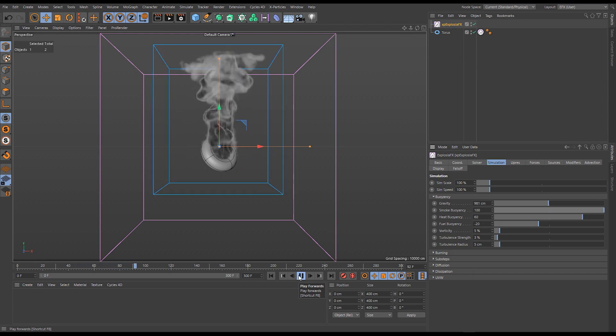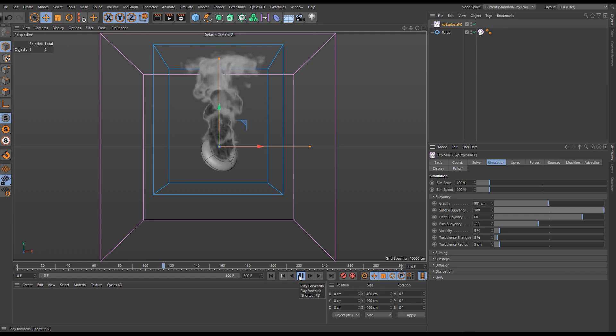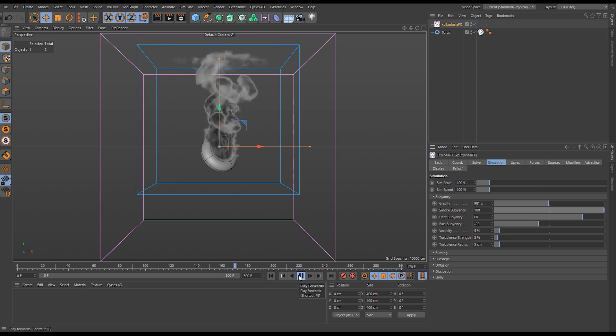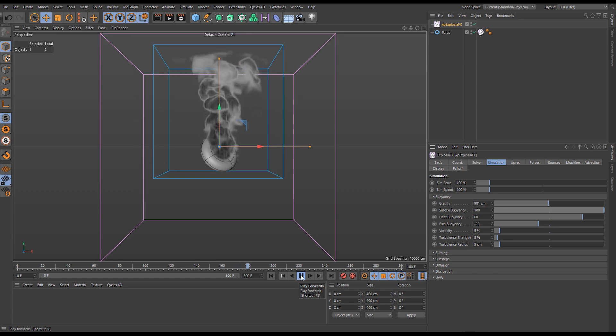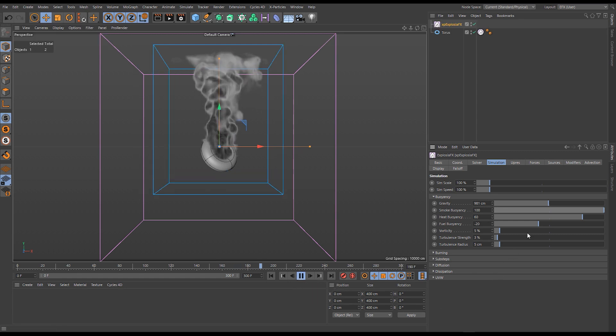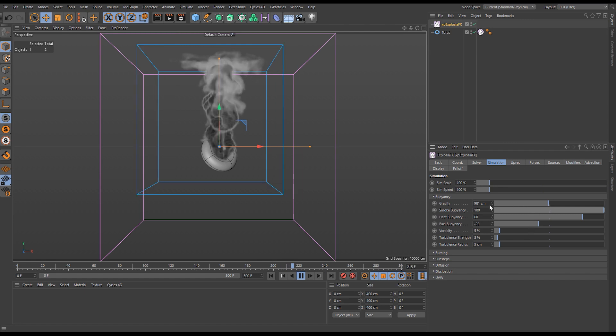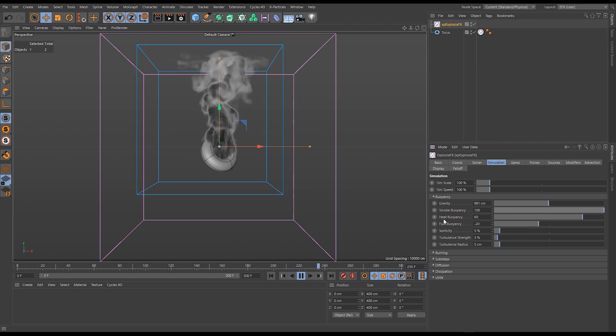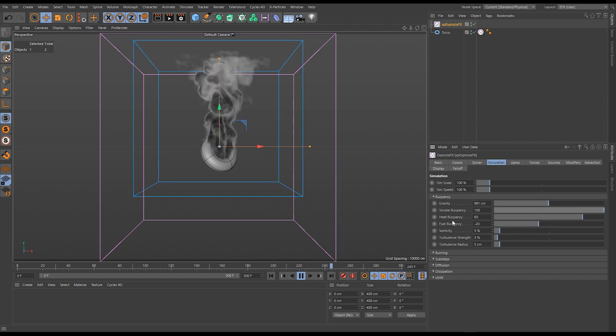We can fake it, we can override and control the look of our simulation. We can impart some buoyancy into our smoke without having to worry about the other ones, the heat and the fuel.